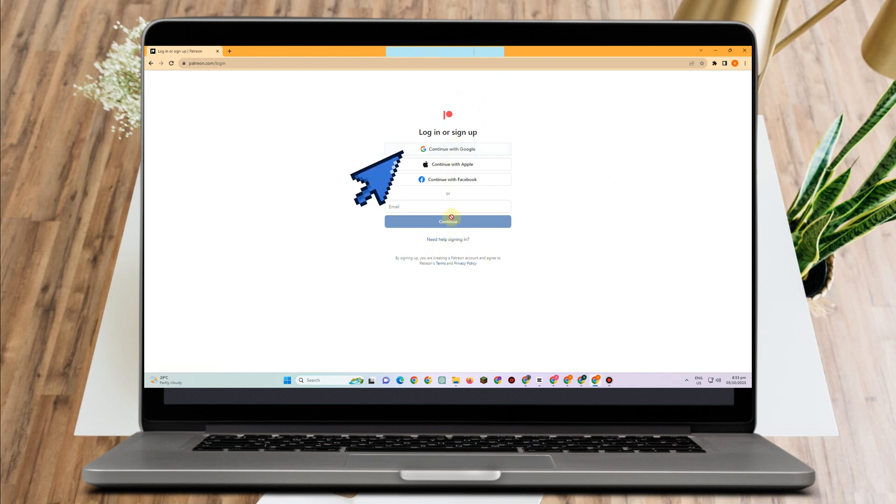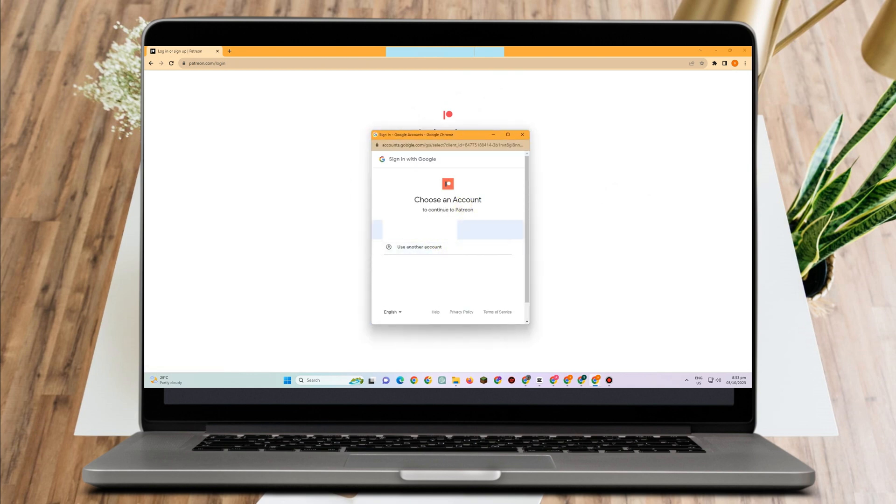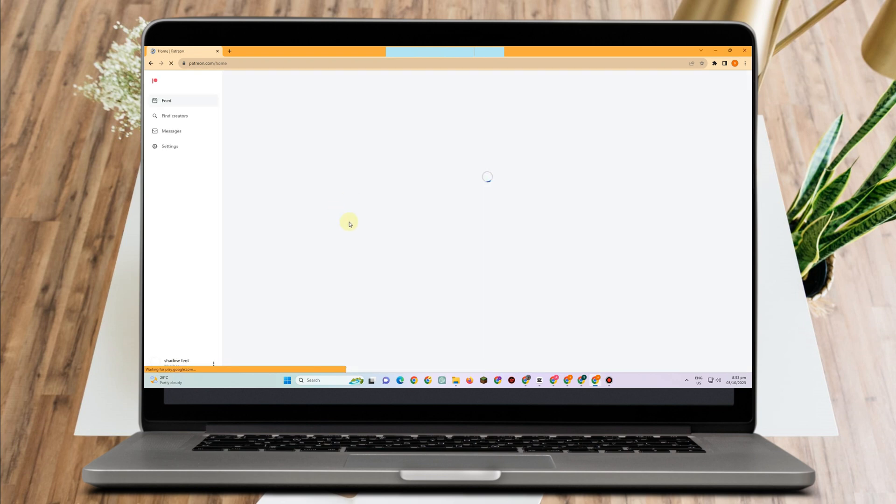You can use your Facebook if you want. Click your Google account and then wait for a couple of seconds as it processes. This is what it looks like.